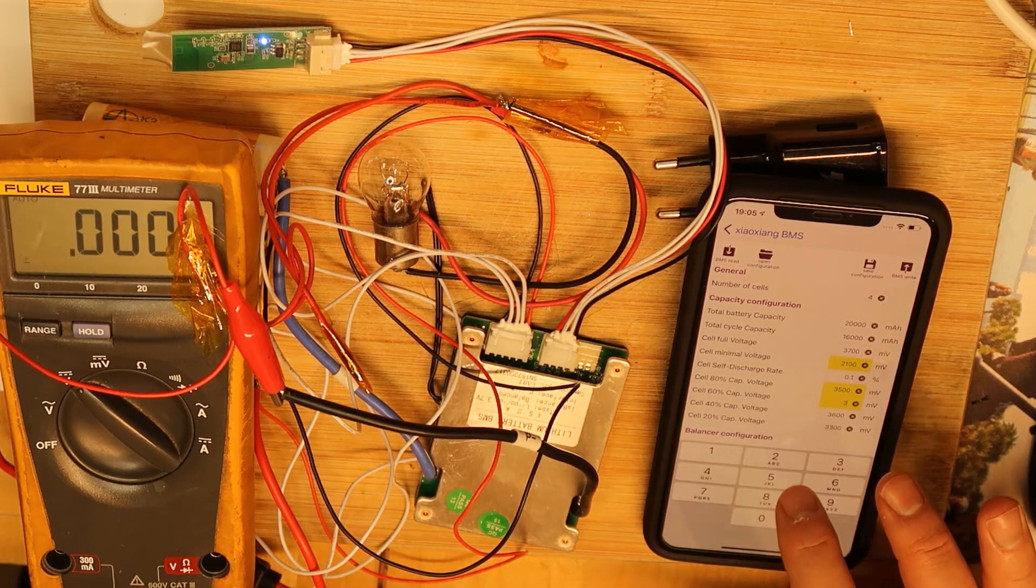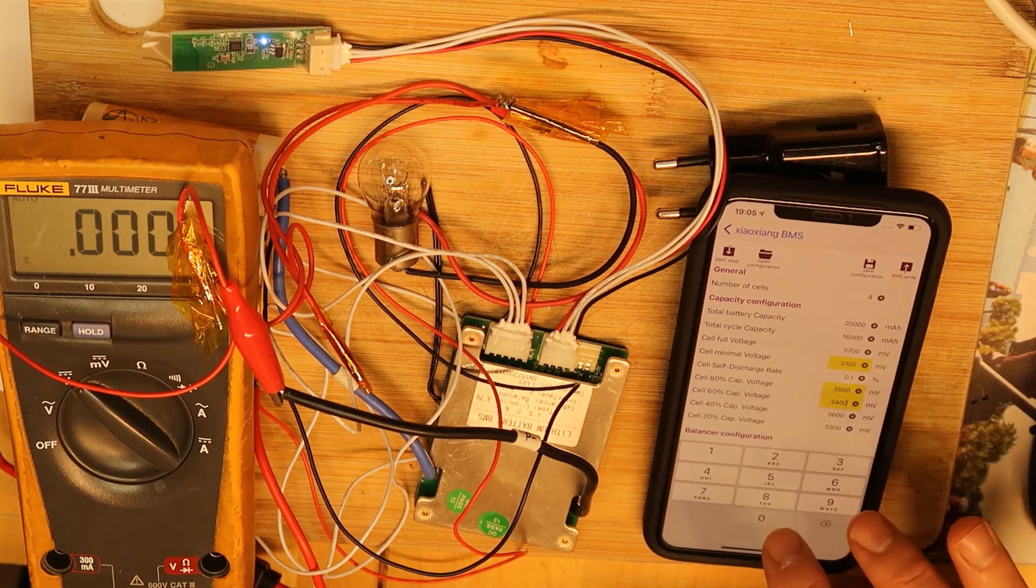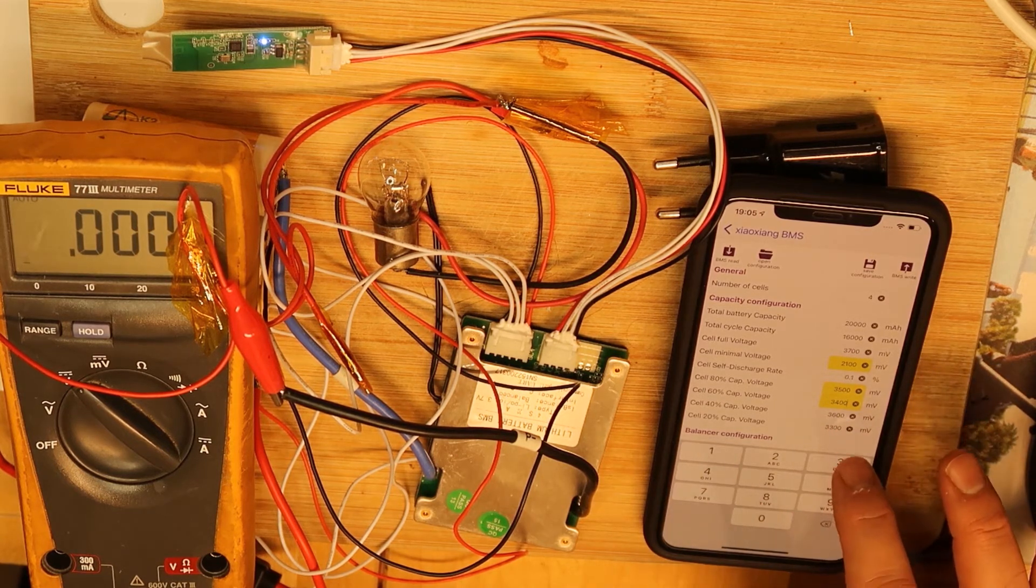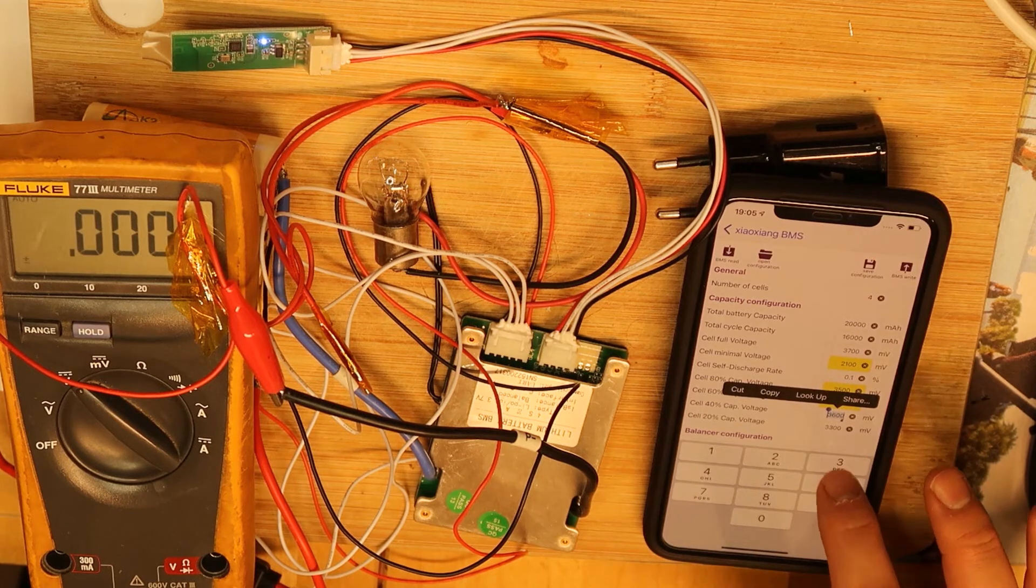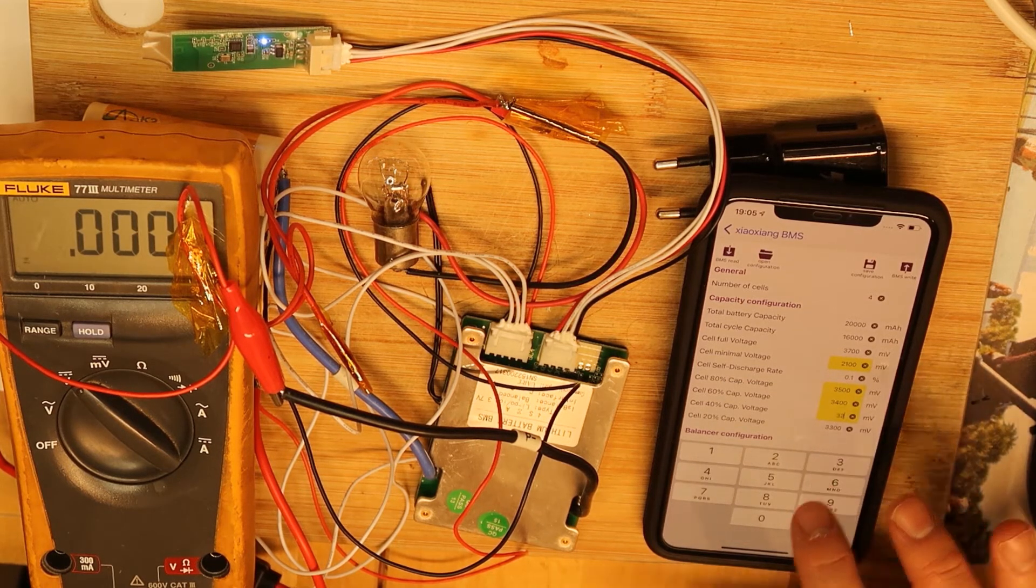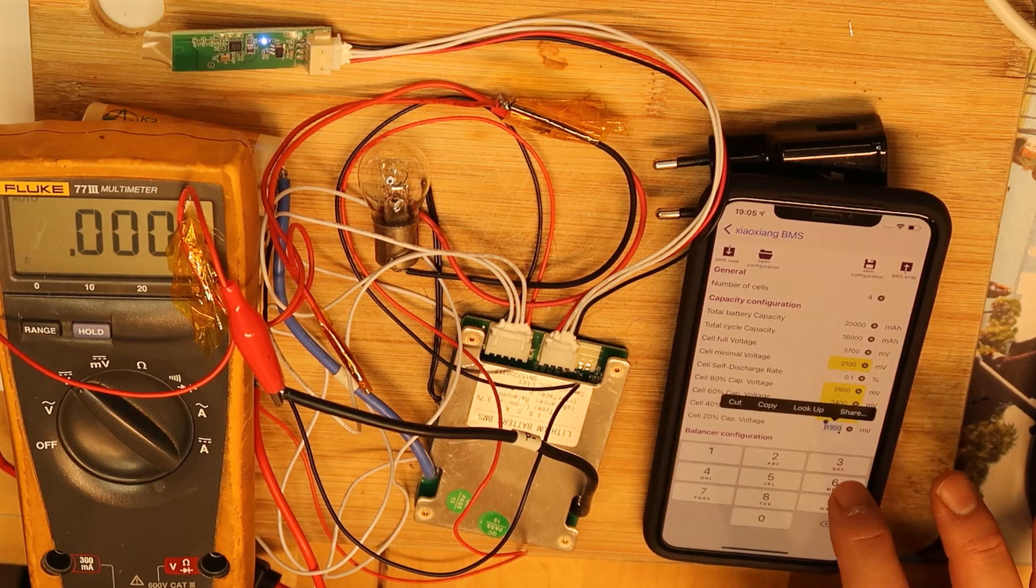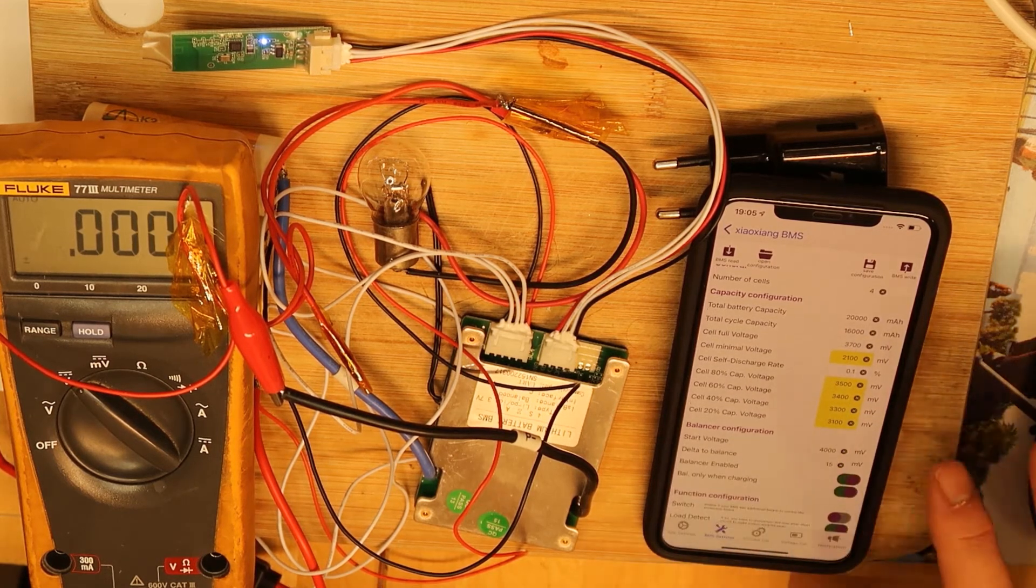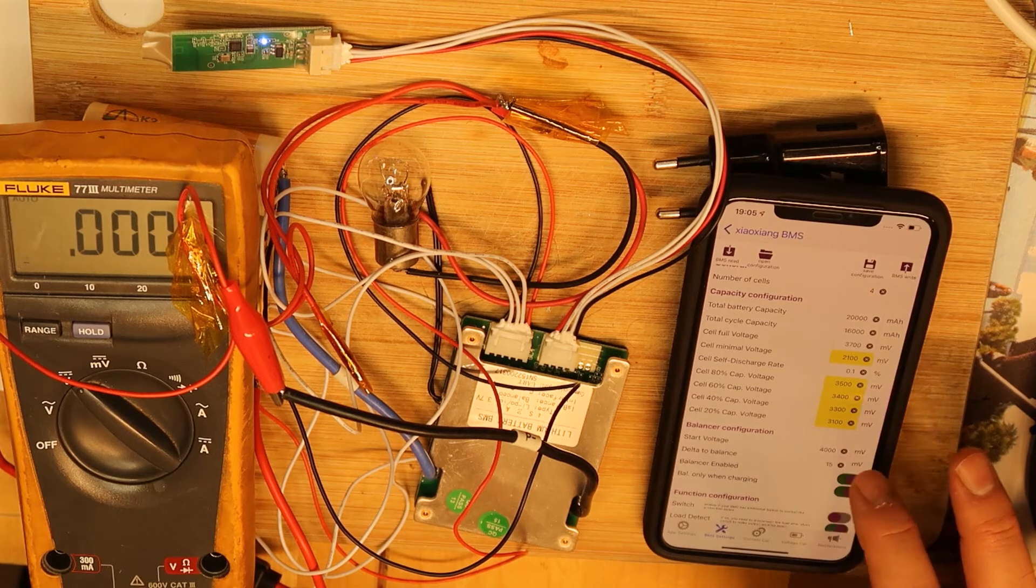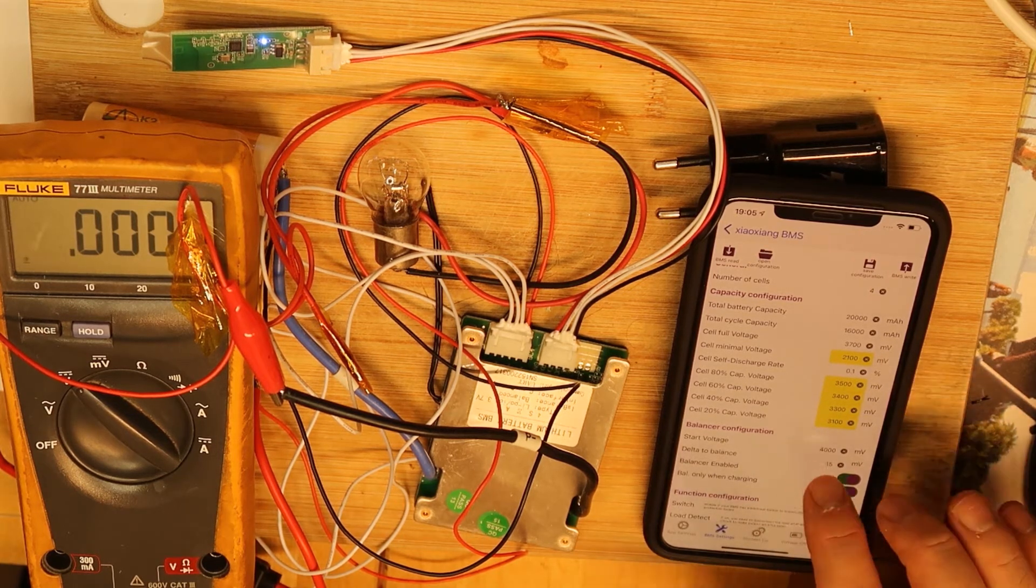This will be 3300 and this will be 3100. I don't know about the number, I'm just doing what I think. Start voltage, let's say start voltage 2.1 volt.